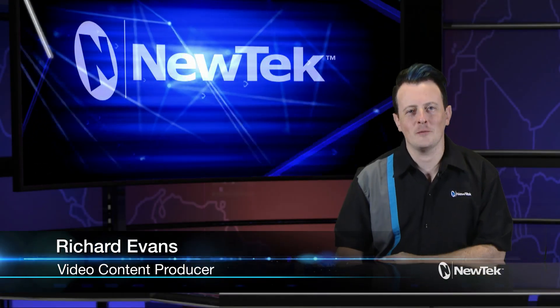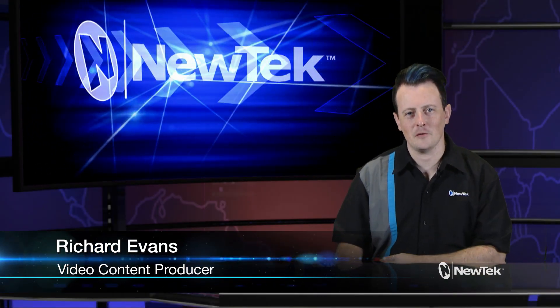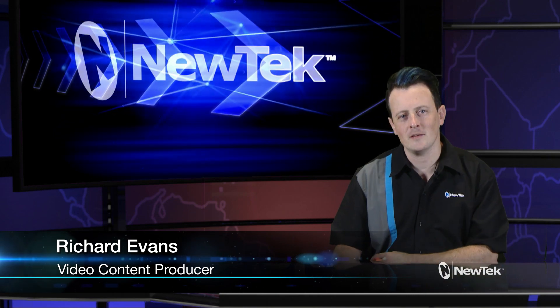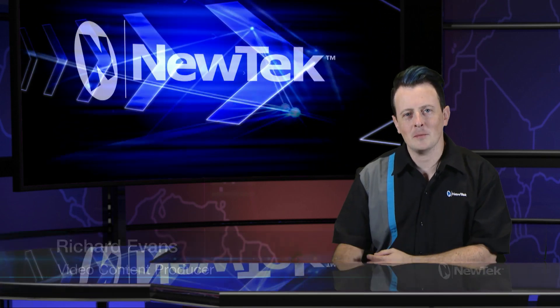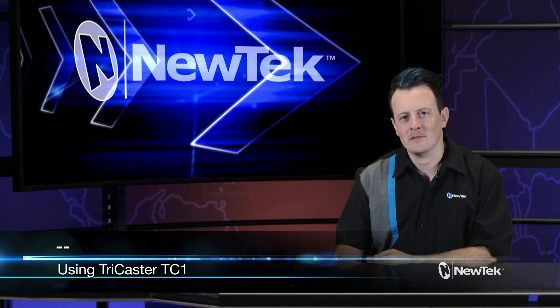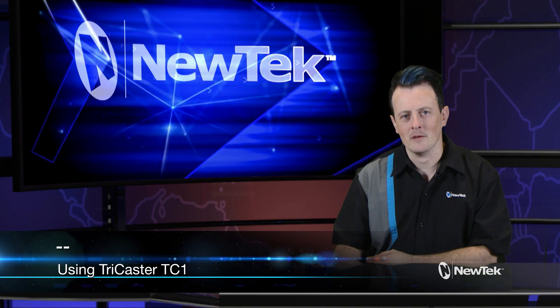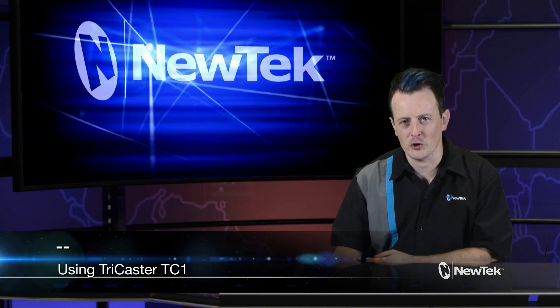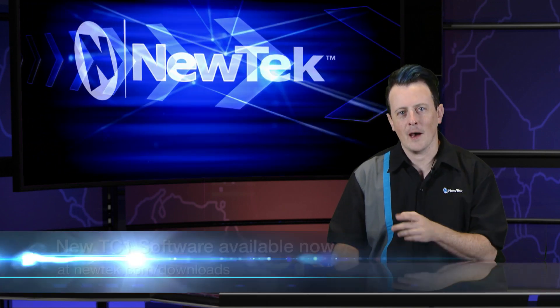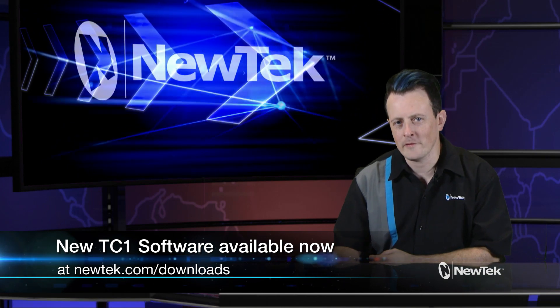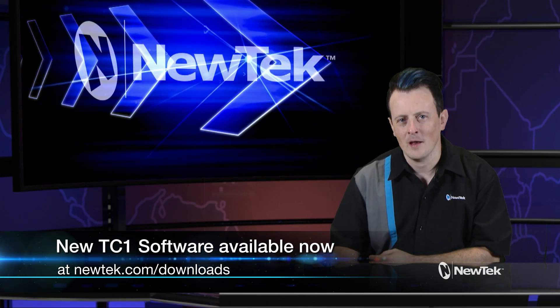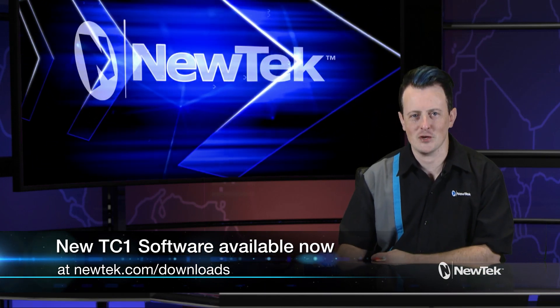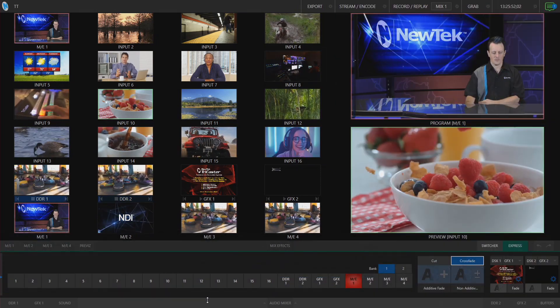Hello everyone and welcome to another edition of NewTek Tuesday Tutorials. I am your host Richard Evans, and today I'm going to show you how to access and playback files in your media bins using the express mode switcher on your TriCaster TC1. This update is available with the new 7.0 update at newtek.com/downloads. Let's take a look.